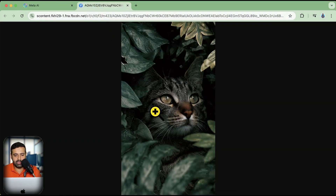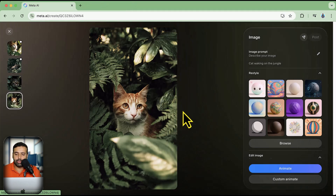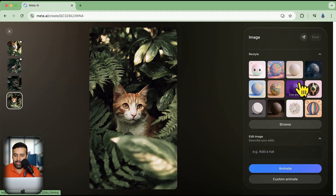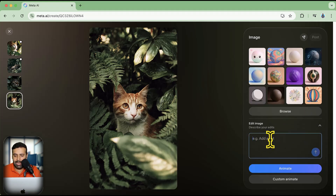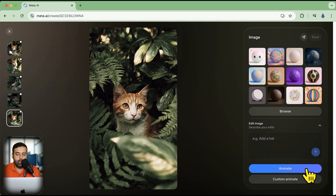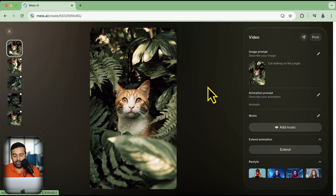That second image looks really awesome. Now let's try animating one of the images to see the results. We also have options to restyle the image — anime style, illustrated 3D style, robotic style, and more. There's also an edit image option which we'll test as well. So first, let's try animating the image to see what results we get — I'll click on Animate.